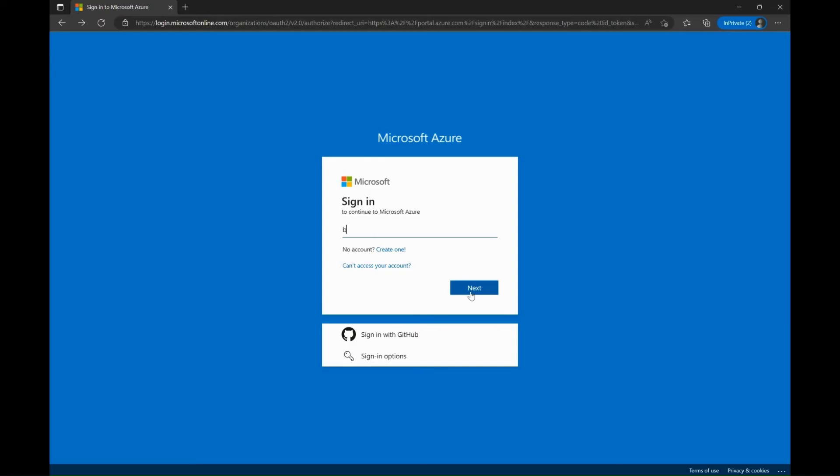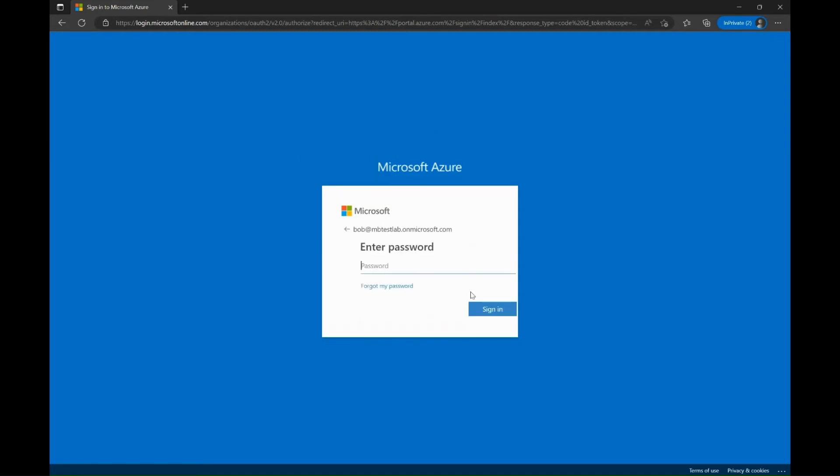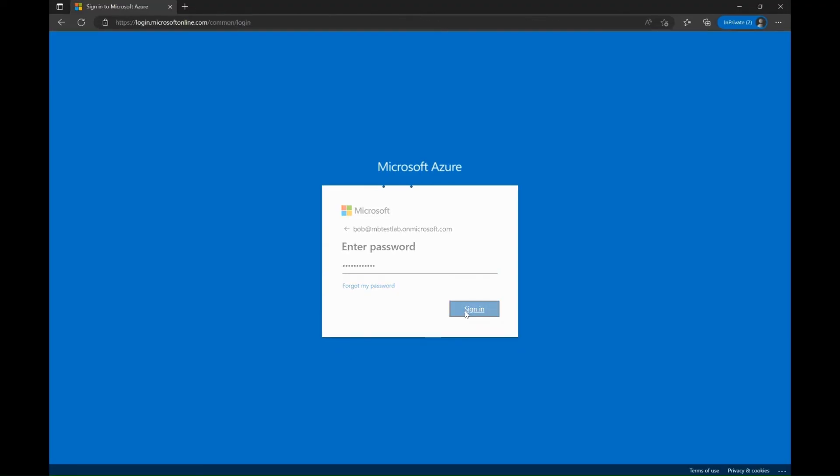Let's look at what happens when the end user logs into any portal or application integrated with Azure AD after an admin clicks on the option that requires registration for MFA. In this scenario, Bob is trying to log into Azure portal with his username and password. And as you can see, Bob is prompted to set up MFA once again.